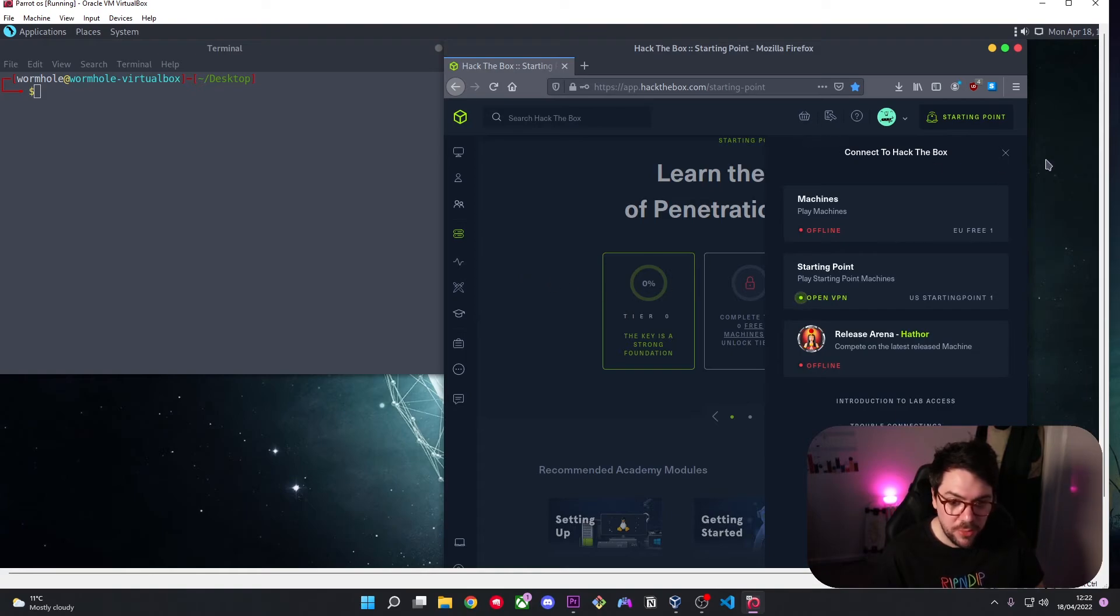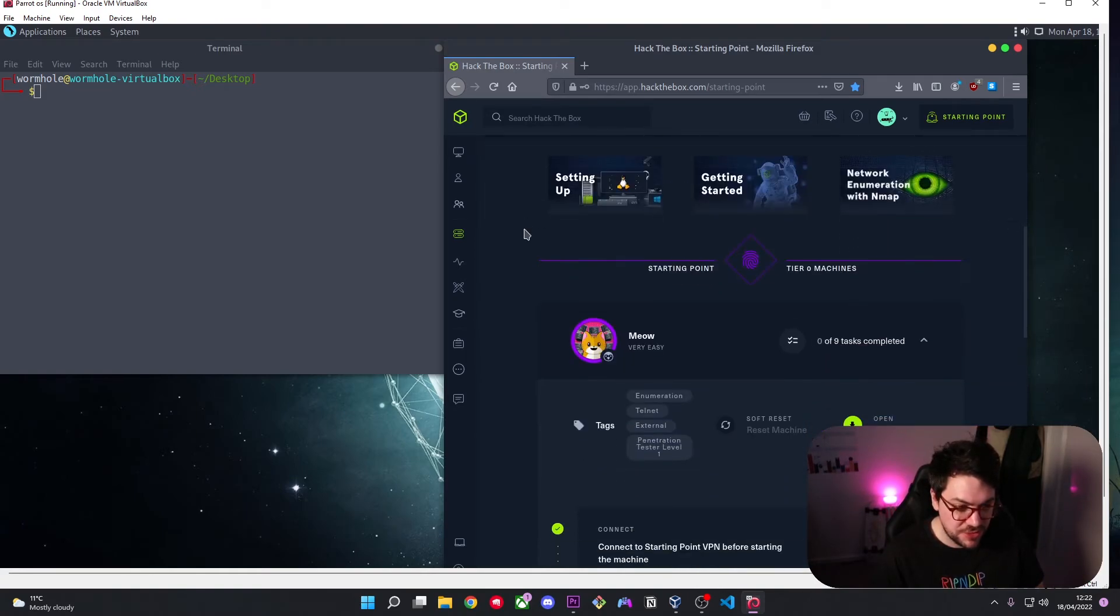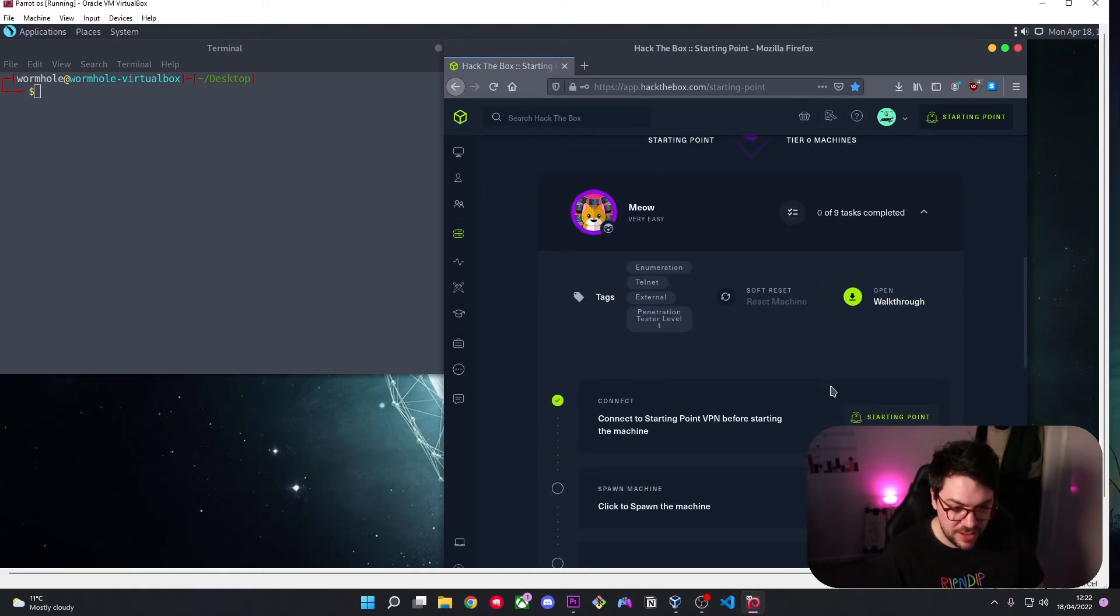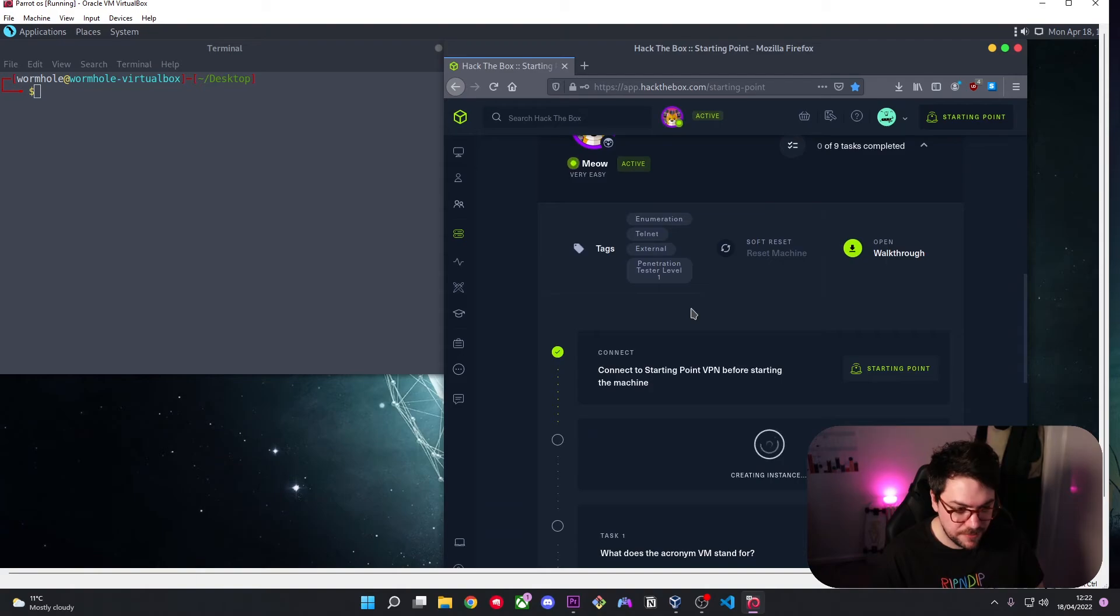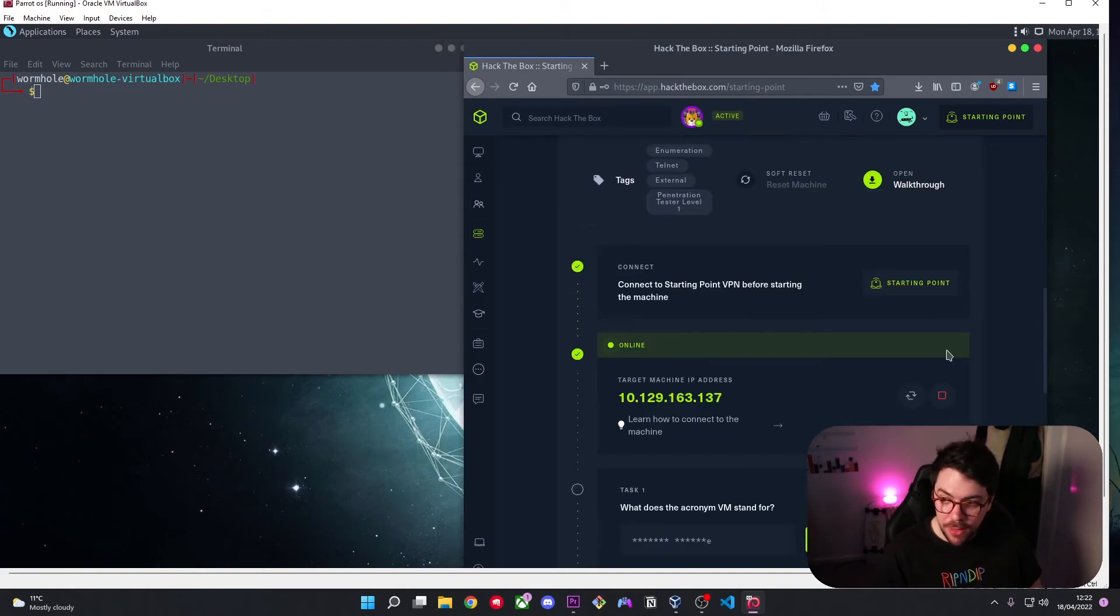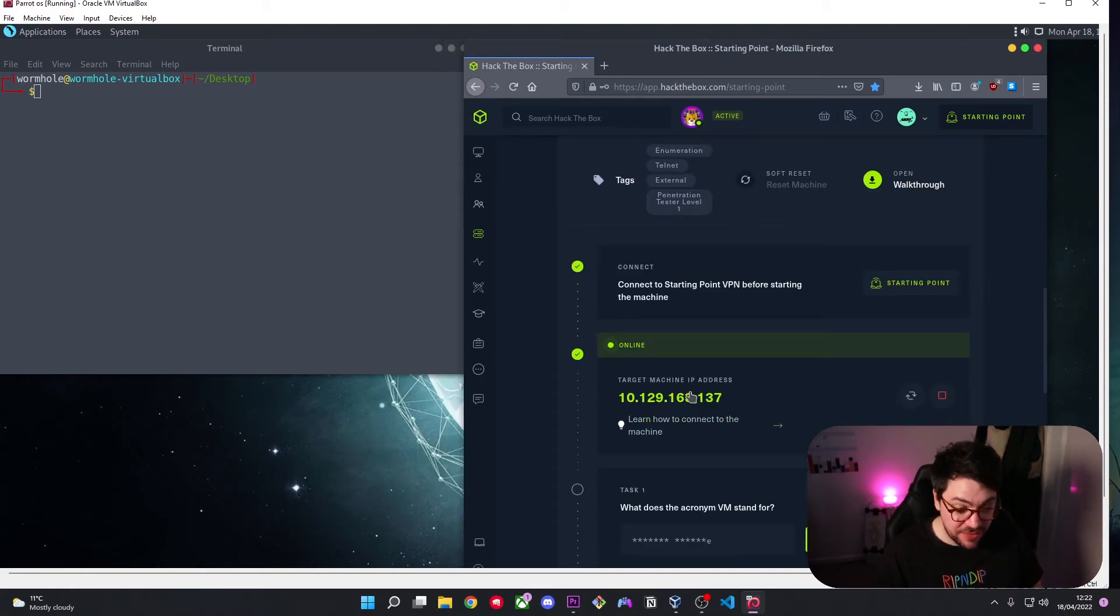meow which is probably where you are if you've watched this video and we can hit spawn machine and we'll wait for it to create the instance. Welcome back that did take about a minute or so so I will definitely cut that out. So I've copied the IP, I'll just do a quick ping to make sure we